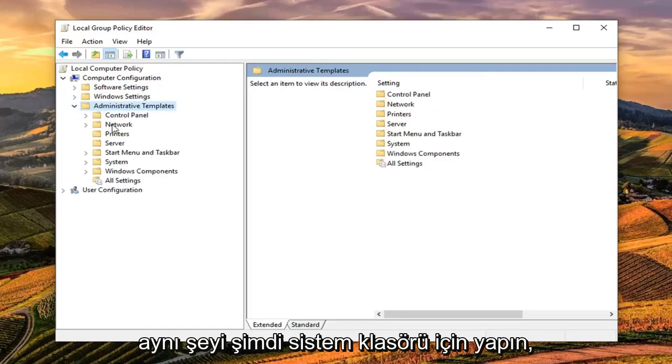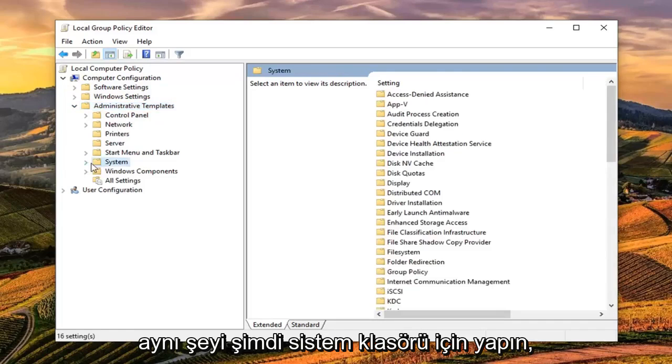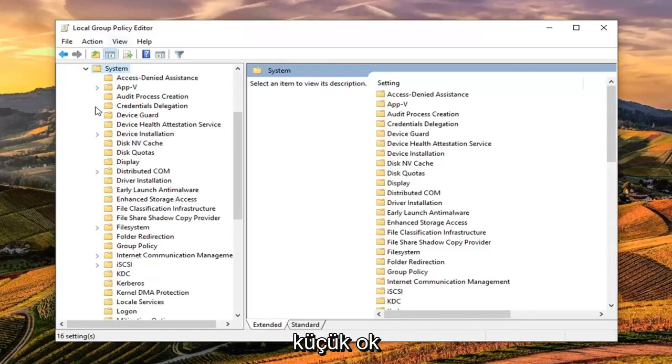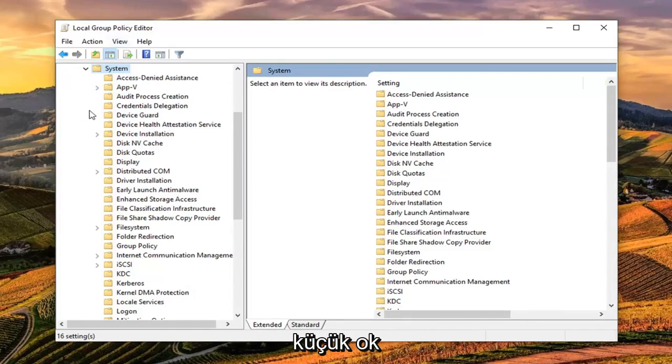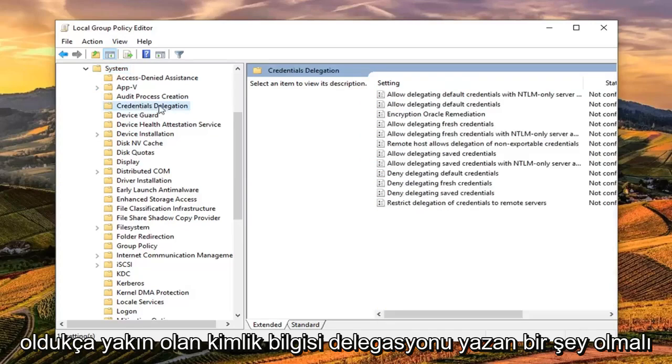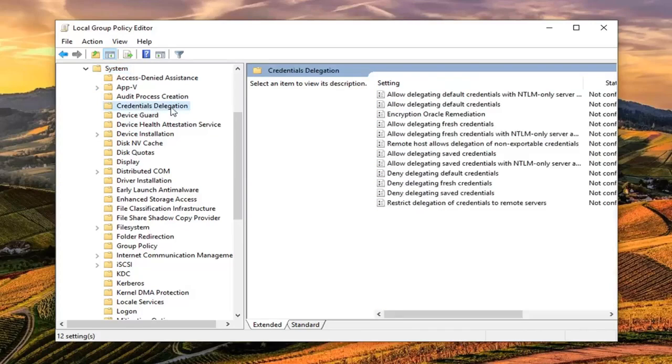Do the same thing now for the system folder. So expand that one as well. So either double click on the folder or left click on the little arrow next to it to expand the drop down. Now there should be something that says credentials delegation pretty close to the top of the list here.